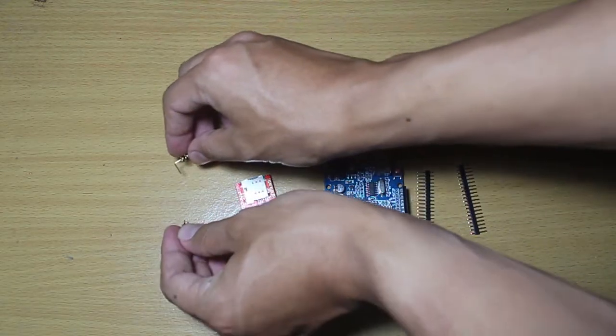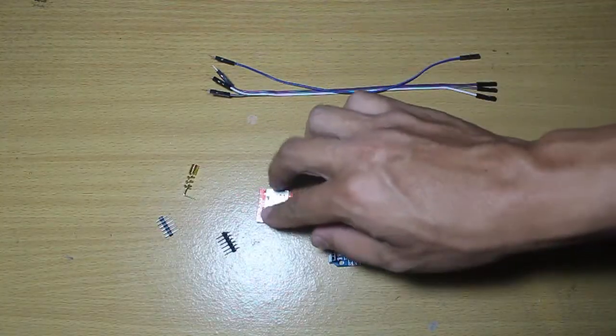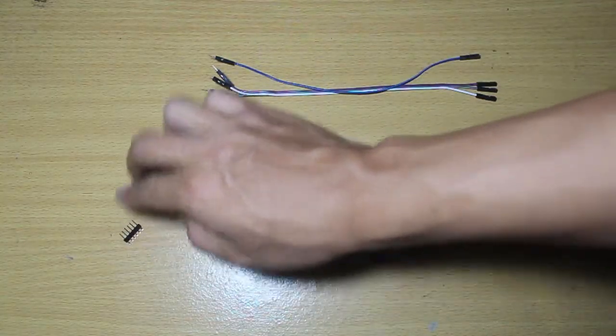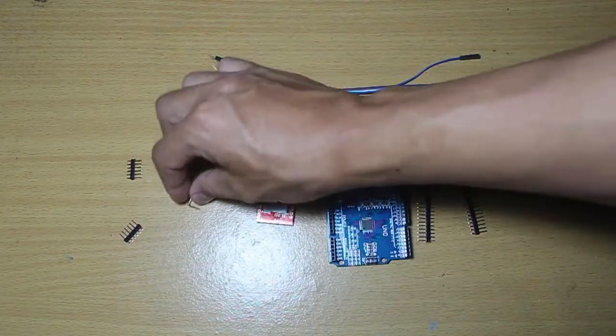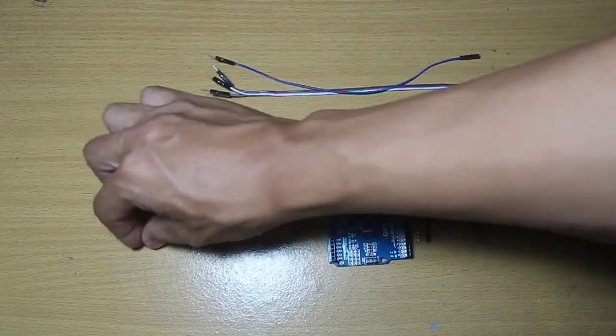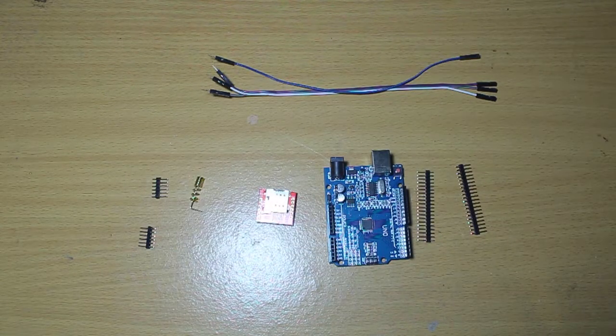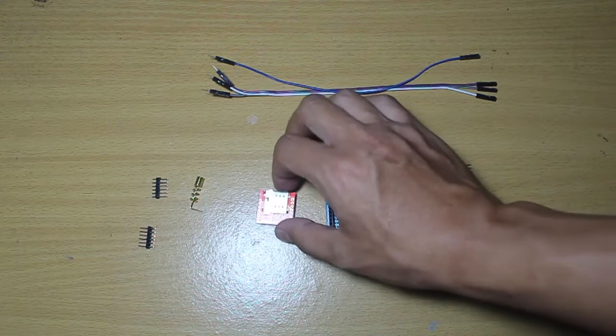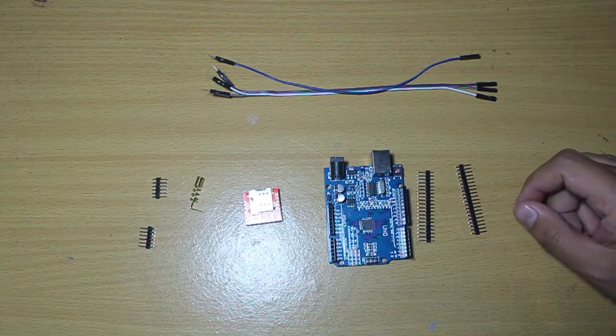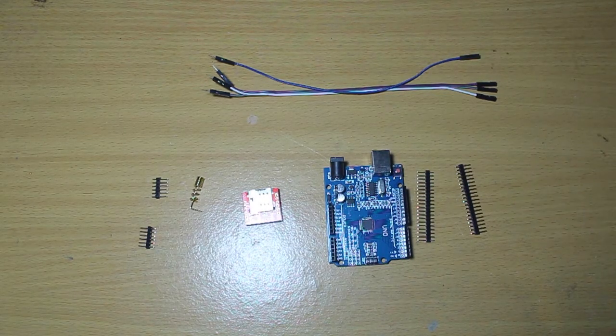SIM800L comes with two headers, an antenna, and a small one. We can use the antenna to boost the signal.